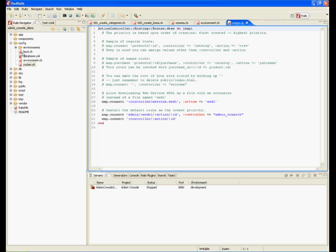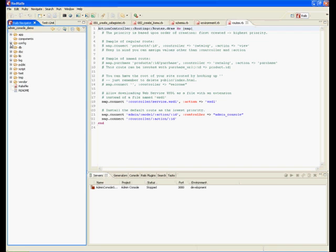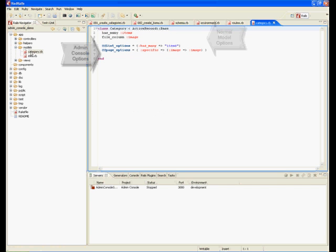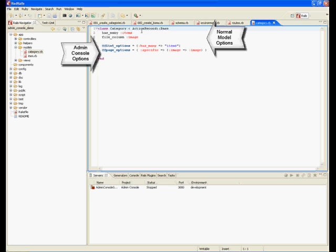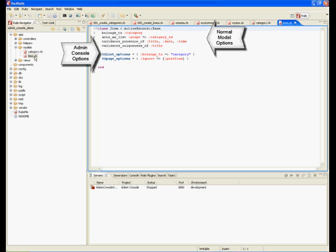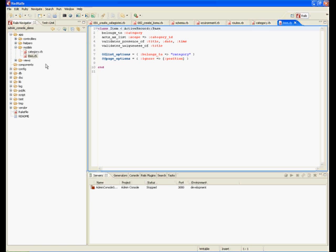Next, we're going to take a look at our models, which are going to be pretty straightforward with the exception of a couple of configuration stuff for the admin console. You can see we just have two little lines here to make the admin console work. One that tells the list how to function and then any number of configuration options for the page here. We're just telling it to ignore position.